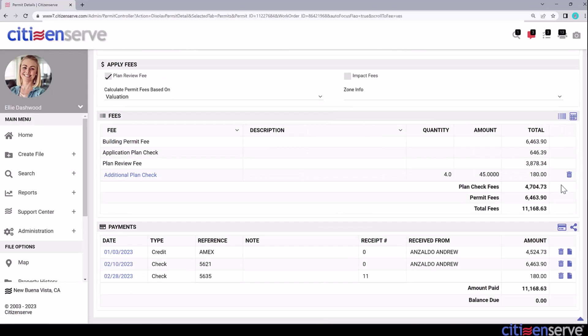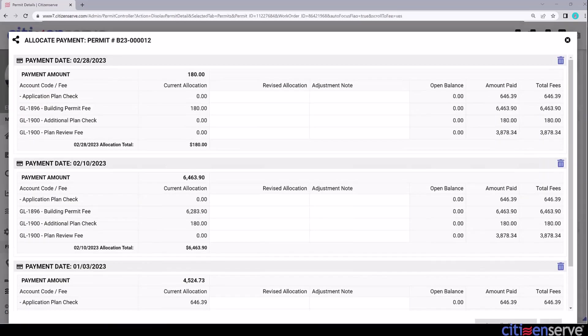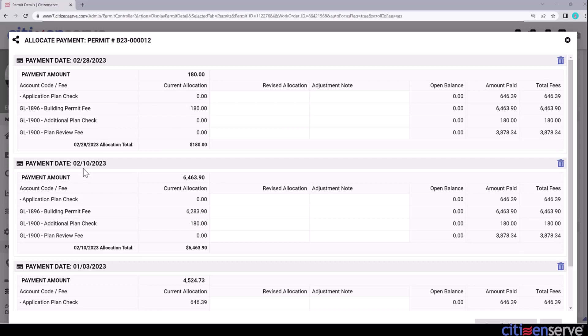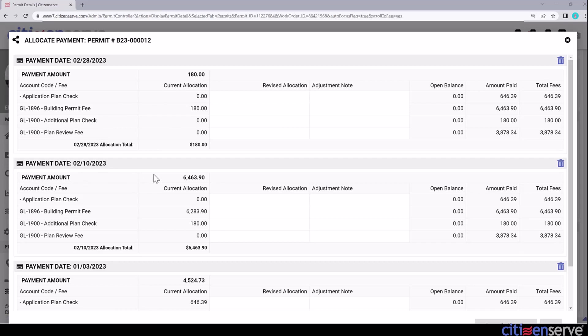Now view the allocations by clicking the Allocations button in the Payments table header. Here in the Allocation table, we see the most recent payment on top. It's been applied to the building permit fee. The payment from February 10th was supposed to be applied to the building permit fee, but because the additional plan check fee was unpaid, part of the payment was applied there as well.